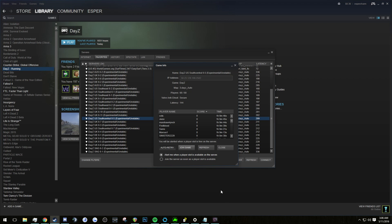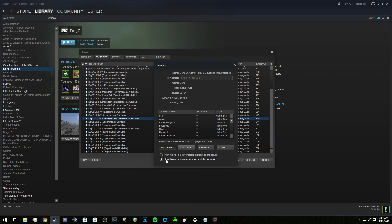Either alert when a player slot is available on the server, which means that you will have to go to DayZ, wait for the alert, and then press connect as soon as you hear that alert. Or you can choose join the server as soon as a player slot is available. And this one will join you as soon as a player slot is available, but people have said that it's not nearly as effective as using a macro.